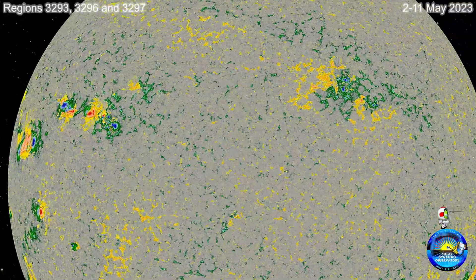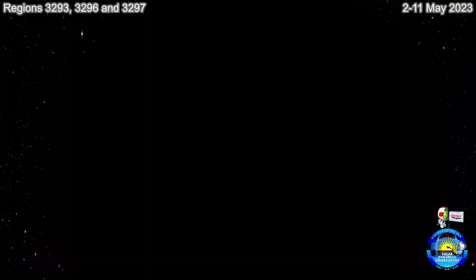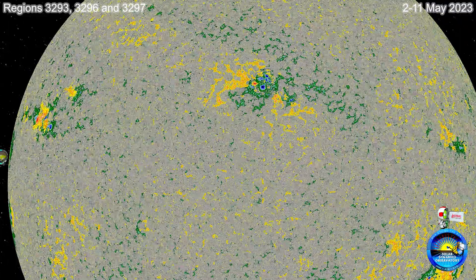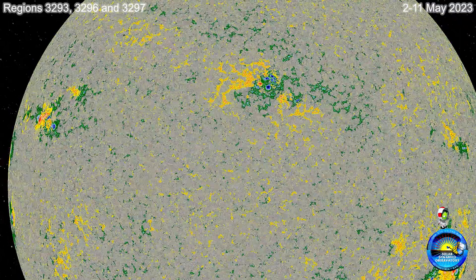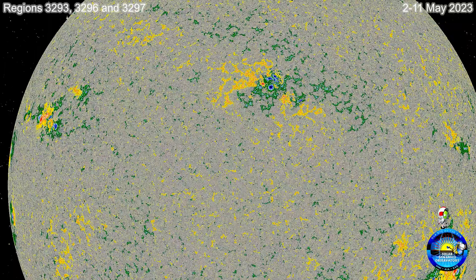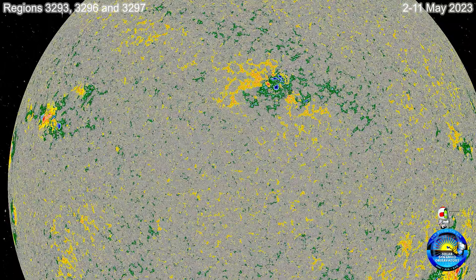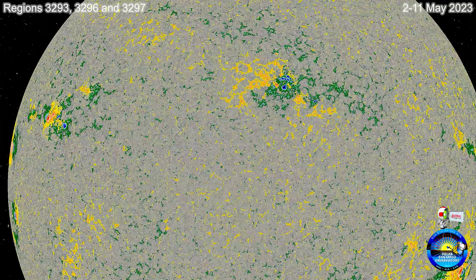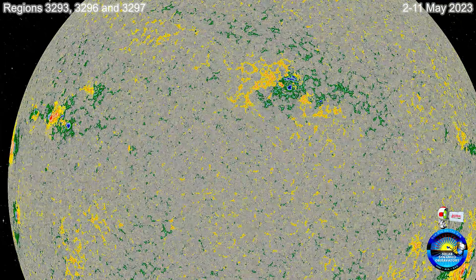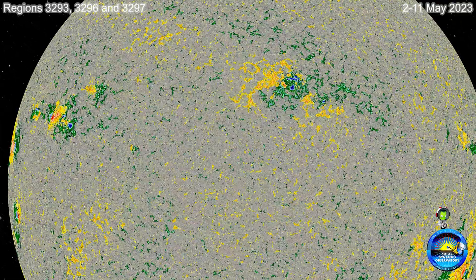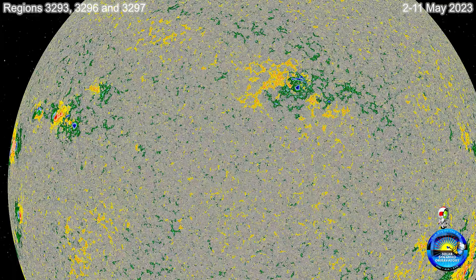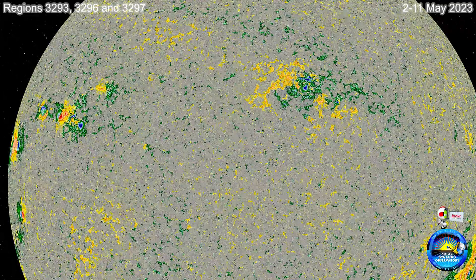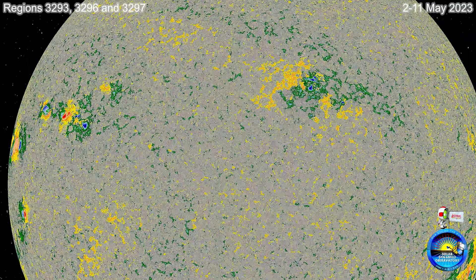The activity that we got from regions — the trio of regions — 3293, which was the first to come across, 3296 following after, and 3297 following after that. The reason it occurred the way it did has a lot to do with its geomagnetic structure at the surface.